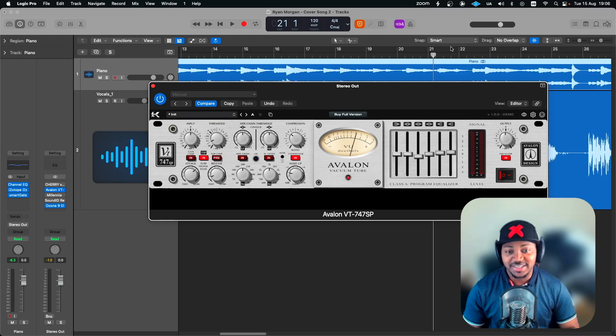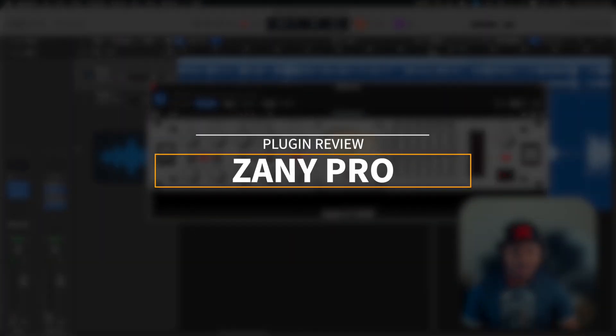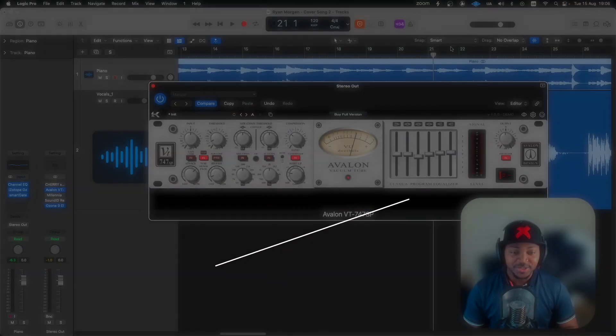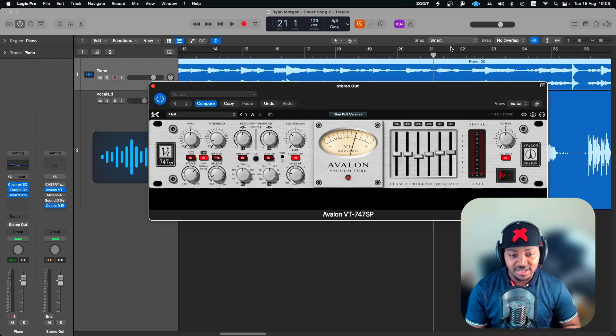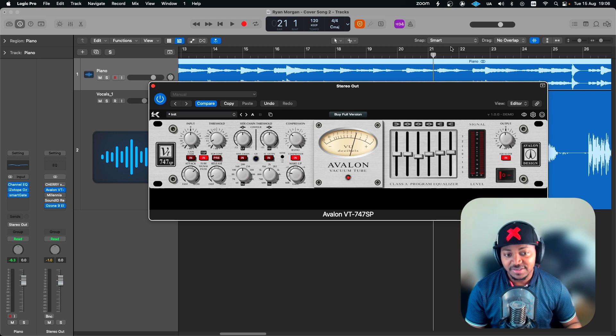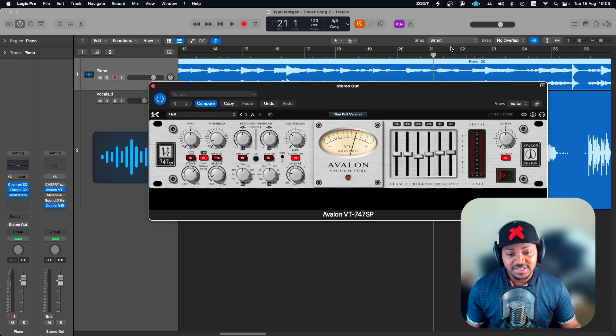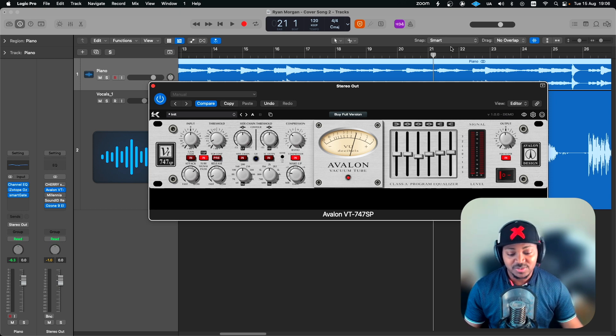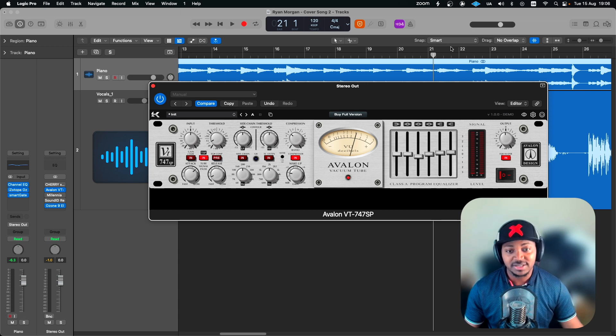Hello guys and welcome again to the channel. Hope you're all doing well. On today's video is a review of this new plugin by the guys at Casrock. This is an emulation of an Avalon 747SP. This unit is a stereo processor unit which now you have available in plugin format.